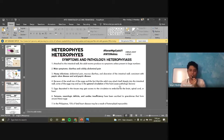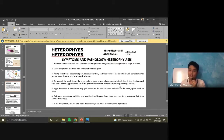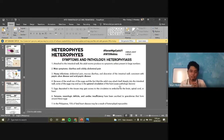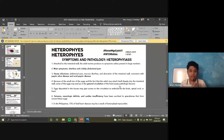In the Philippines, 15% of fatal heart disease may be a result of heterophid myocarditis. Heterophyes heterophyes is endemic in the Philippines, found in freshwater fish, so you have to be careful with what freshwater fish you eat. That's why it is considered deadly — because eggs can be transmitted to other organs and tissues, causing severe damage.